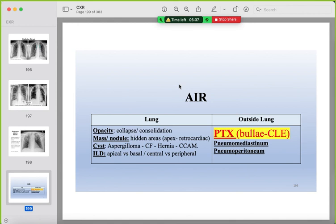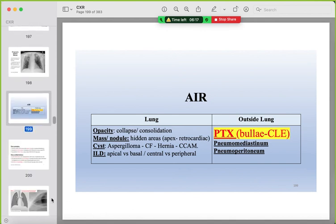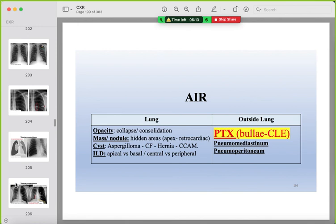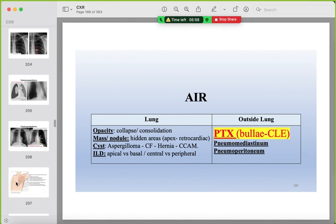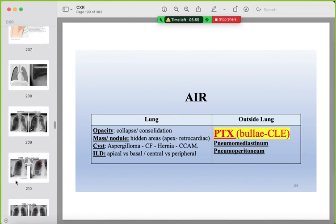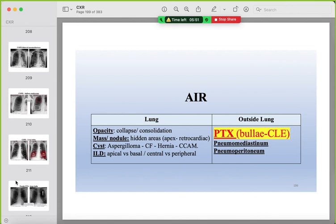We will stop here and continue next week. We covered normal anatomy and the first abnormality category — air in the lung. We have not yet finished air outside the lung; we will cover pneumothorax, pneumomediastinum, and pneumoperitoneum next week. I hope this lecture helps with your preparation. Thank you, and insha'Allah we will continue next time.